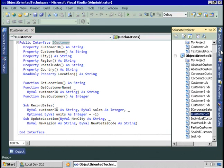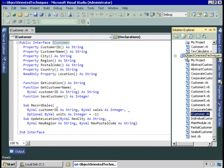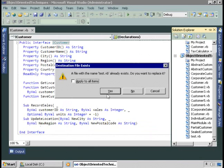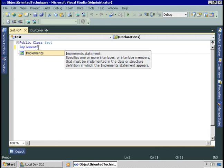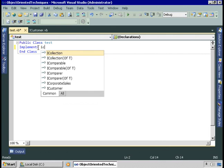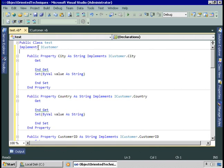An interface is basically a contract — it says a class that implements this interface will include all of these members and will then include the code to implement them. Notice in the interface there's no code in these methods, just the signatures. So let's create a class and implement this interface. I'm going to add a class called test. To implement the interface, I use the implements keyword and then list the interface — iCustomer. When I do that, Visual Basic will automatically add the members that I'm implementing.